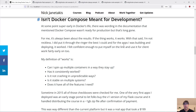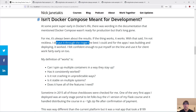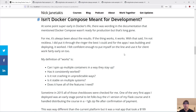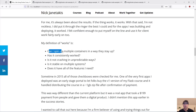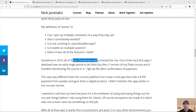Isn't Docker Compose meant just for development? I don't think so at all. At some point very early on in Docker's life, I remember seeing wording in the documentation where there was maybe a one-sentence callout like 'Docker Compose isn't quite ready for production yet,' but that is long gone. For me it's always been about the results — if the thing works, it works. I put Docker Compose through the wringer the best I could for all the apps I was building and deploying, and it worked. I felt confident enough to start using it for clients fairly early on. My definition of 'works' is: can I spin up multiple containers in a way they stay up? Has it consistently worked? Is it not crashing in unpredictable ways? Is it stable on multiple systems? Does it have all the features I need? And sometime in 2015, all of these checkboxes were checked for me.